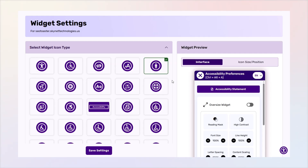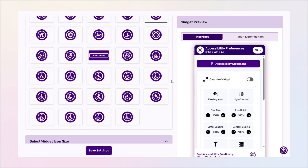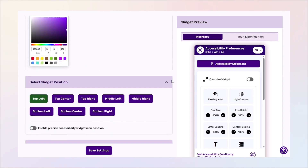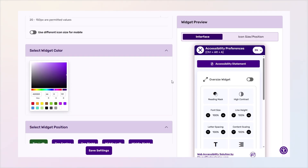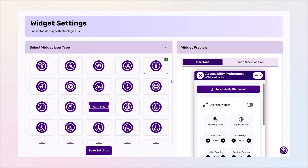The widget settings allow admins to customize the widget's appearance to align with their website's look and feel. Through these settings, users can modify options such as widget icon, color, and size.